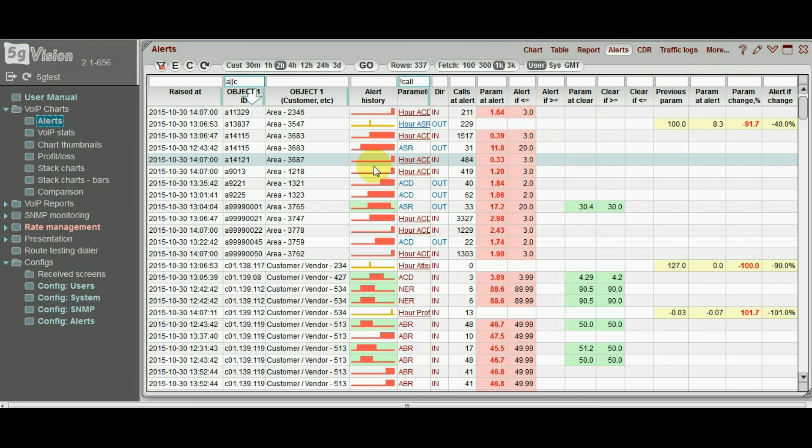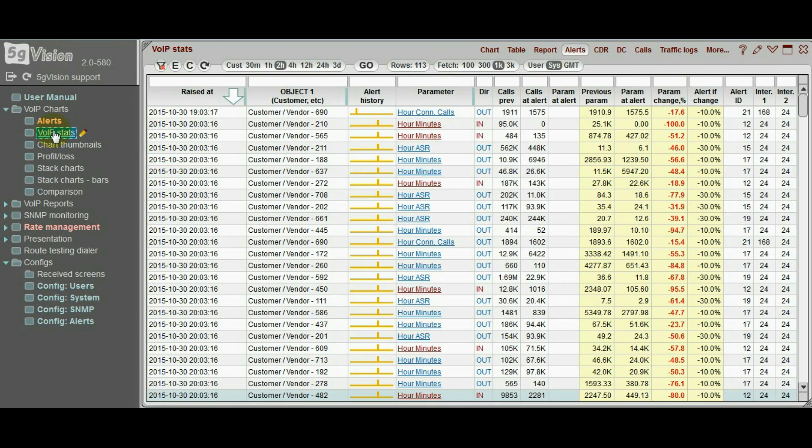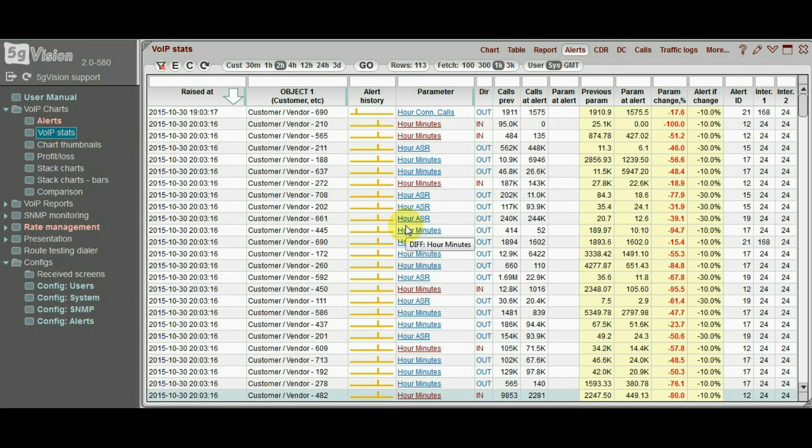5G vision has an extremely flexible alerting module. With the custom interval option enabled, you may compare any interval to any other interval.